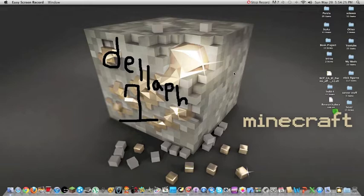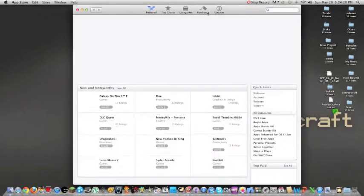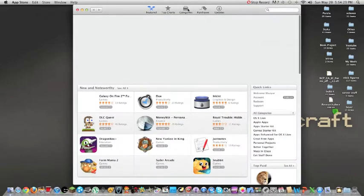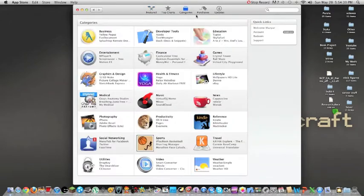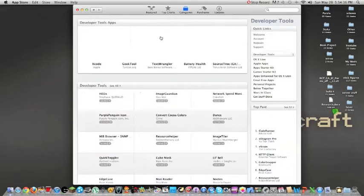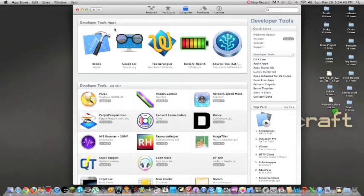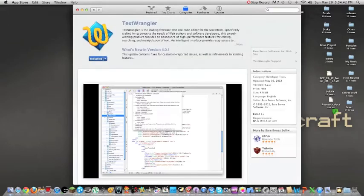So what you want to do is go to the Mac App Store. You can go into the categories and look for this. I think I was in Developer Tools and I found TextWrangler. So you want to go to Developer Tools and you will find TextWrangler, or you can just type it right here. It's free, so you can install it.